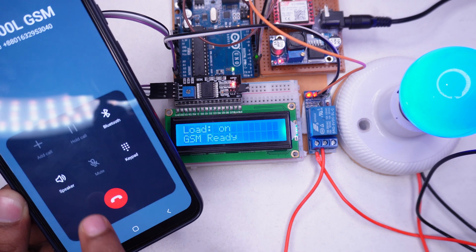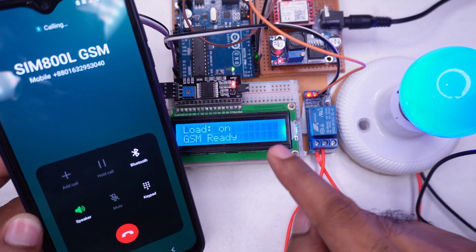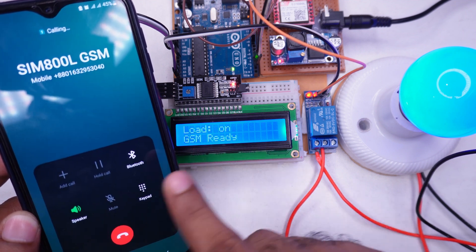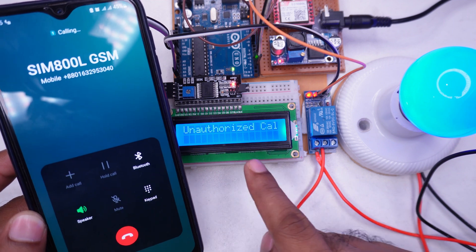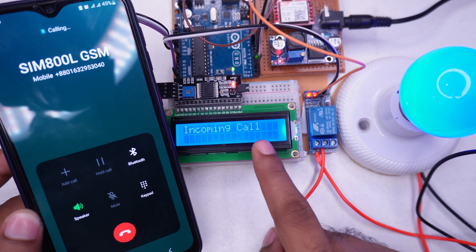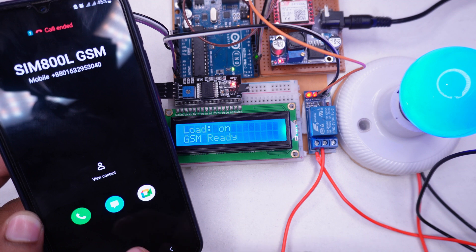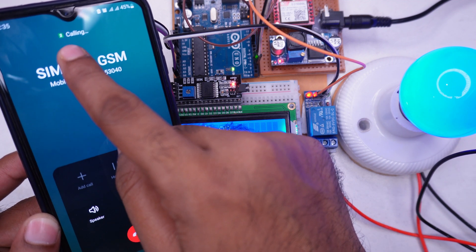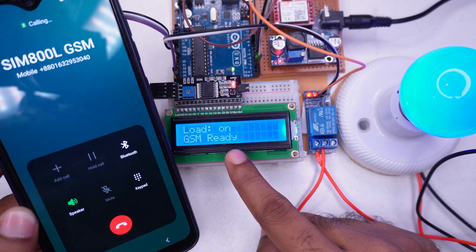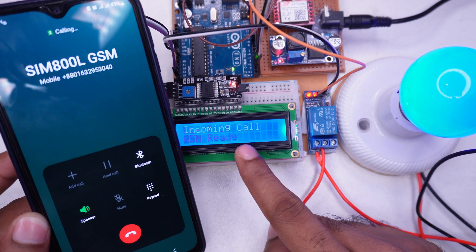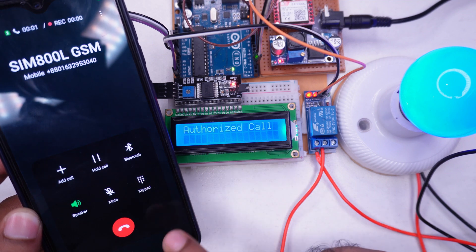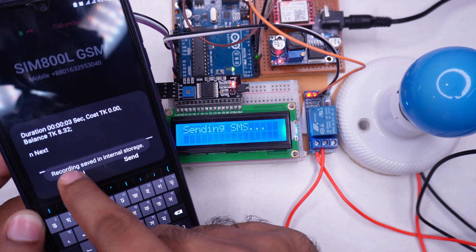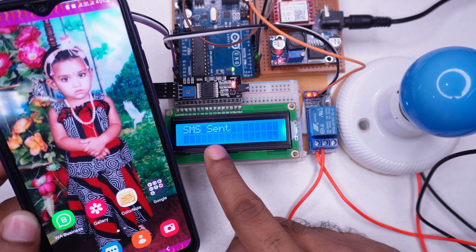The call is coming to the module but it's showing unauthorized, because the number for SIM 1 is not registered in our program. That means calling from any number other than the specified one won't work in this device. Now if we make another call from SIM 2 the light should turn off. Look, the load is off and the call hangs up by itself, sending me a confirmation message that the load turned off.